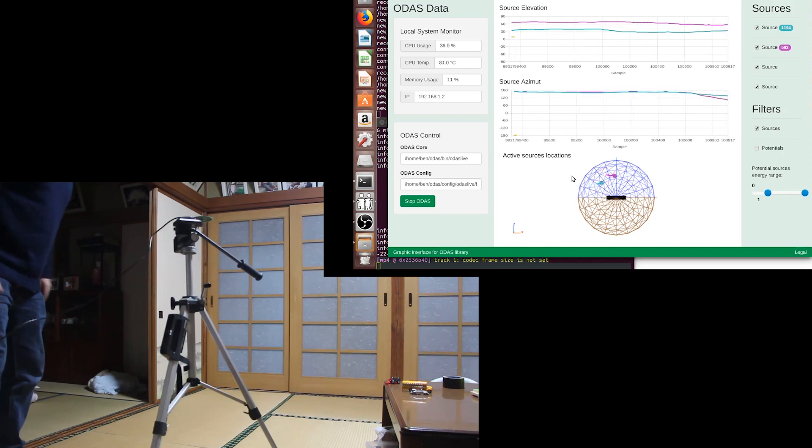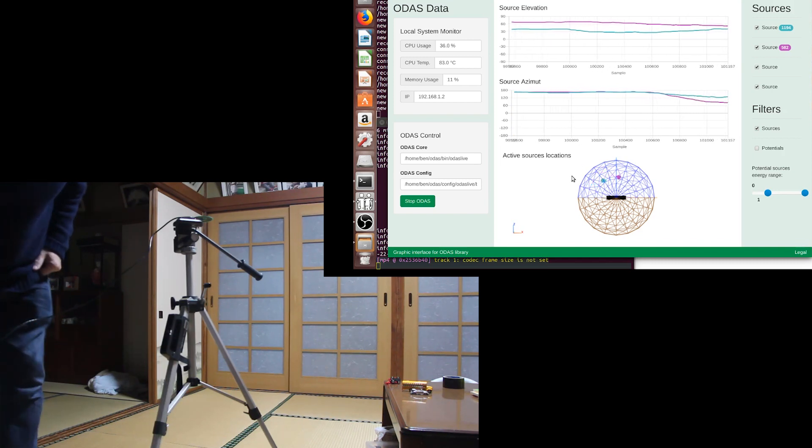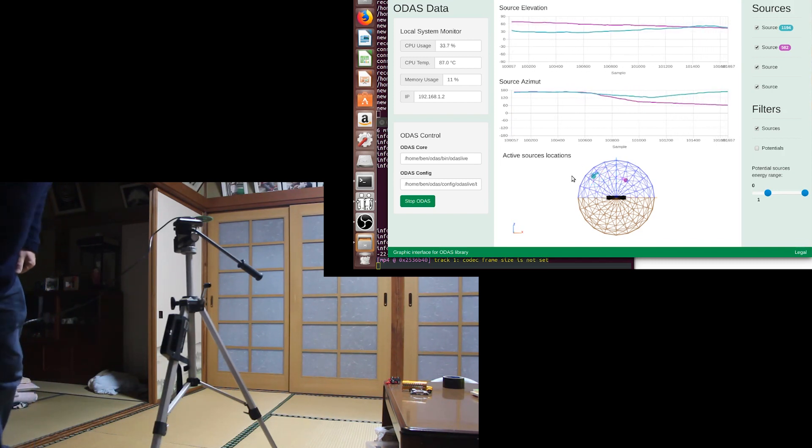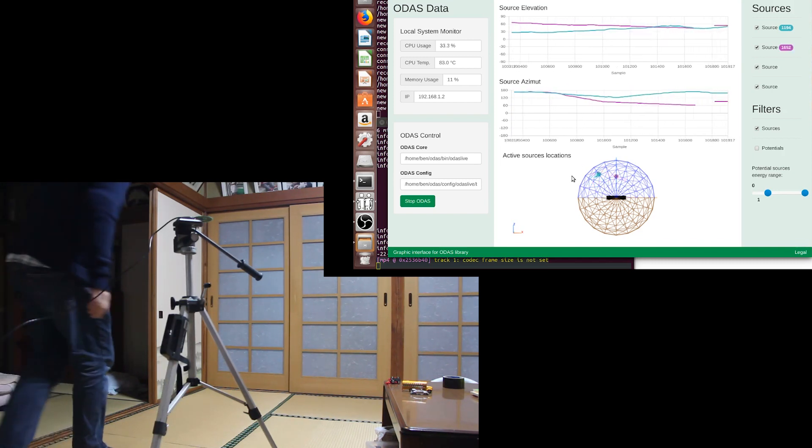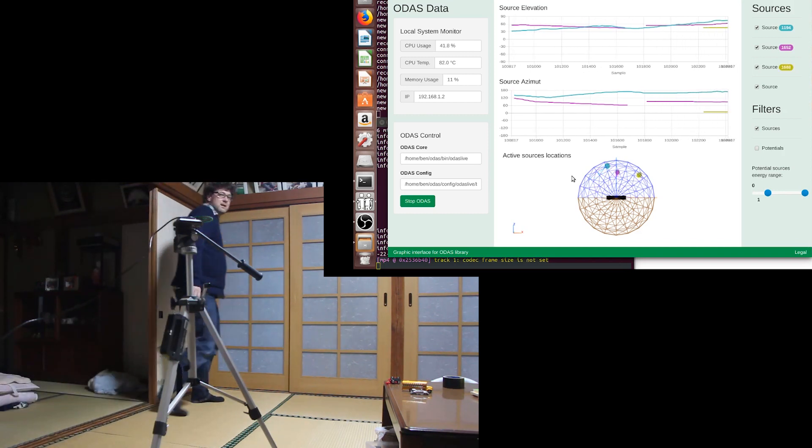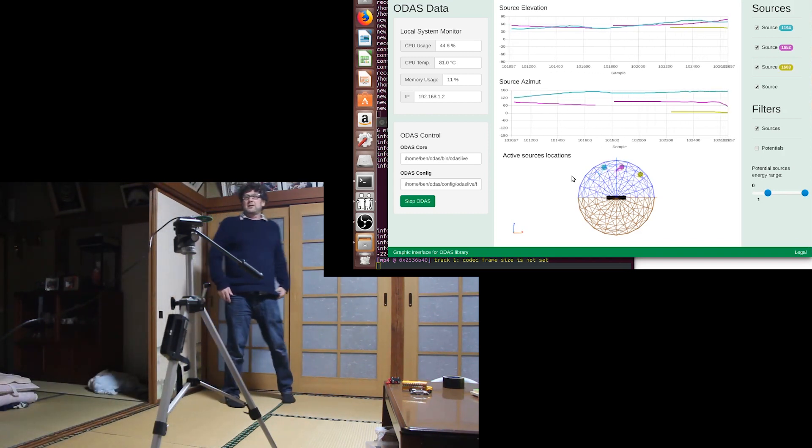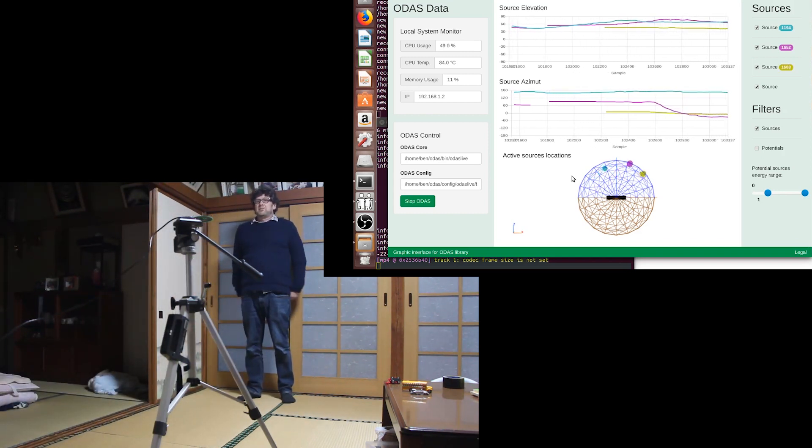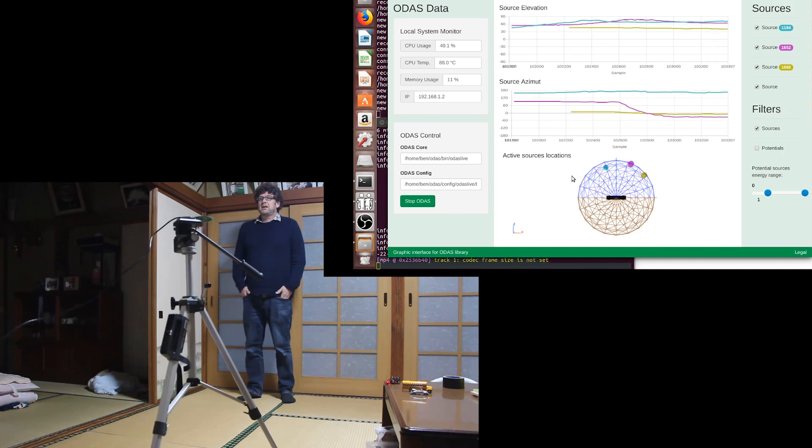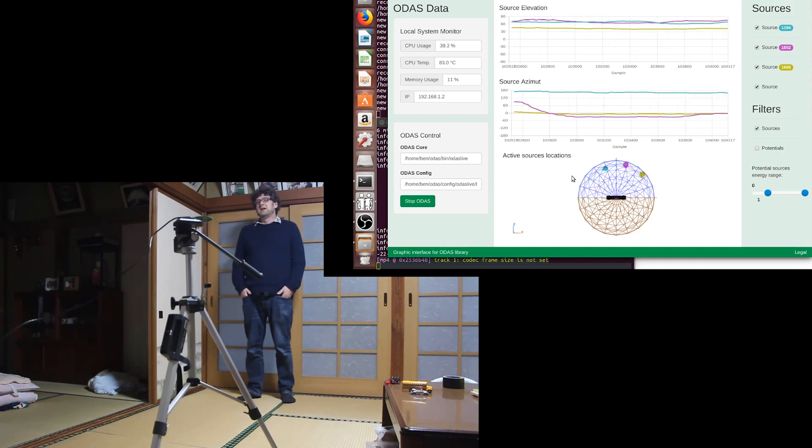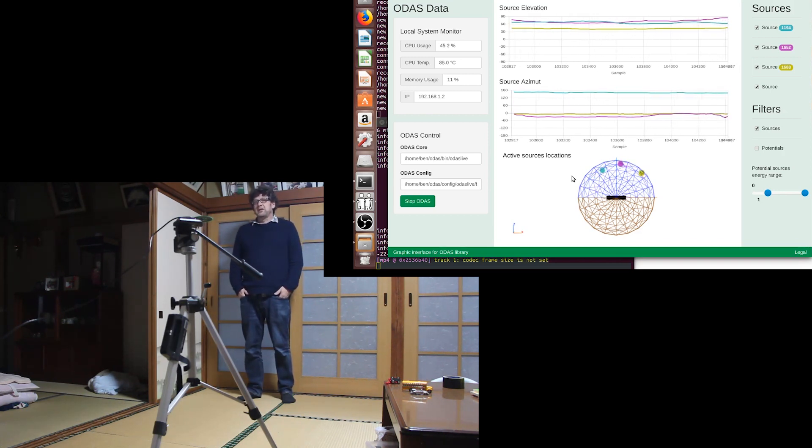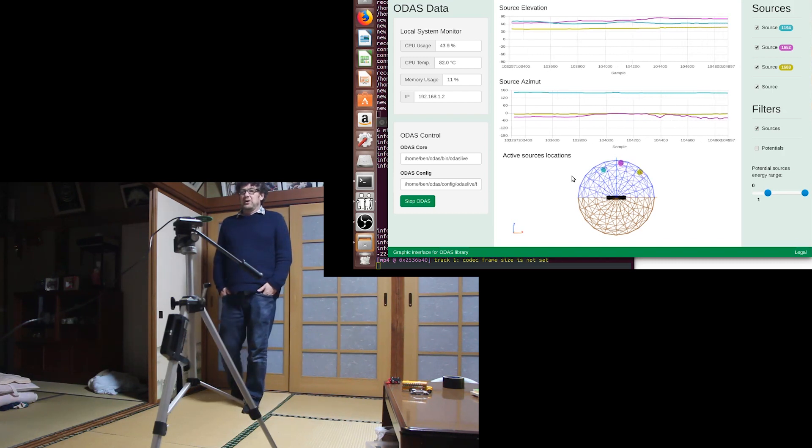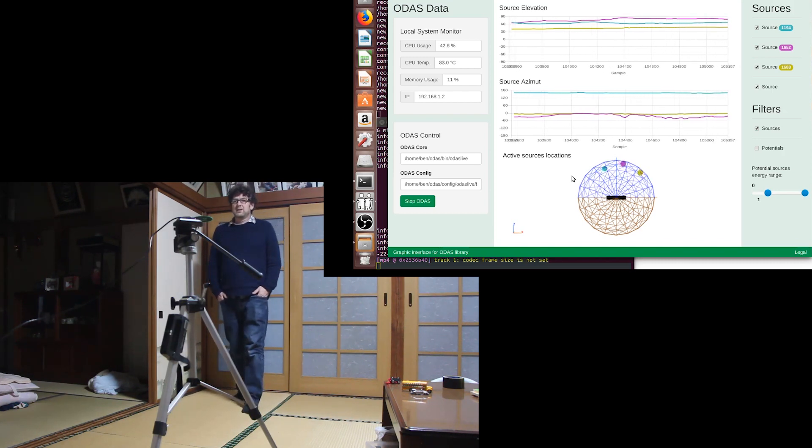I have no idea what the screen capture software is doing to the CPU usage. But ODAS is written in C, so it's pretty lightweight. In fact the visualisation part is using about 15% CPU on an i7.